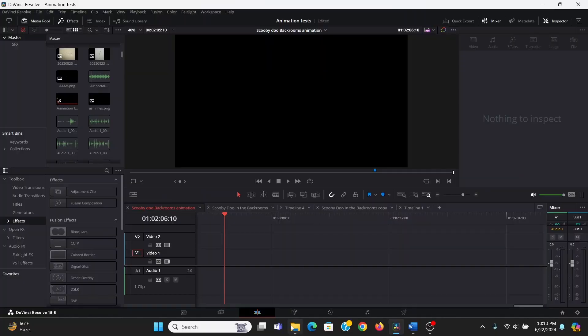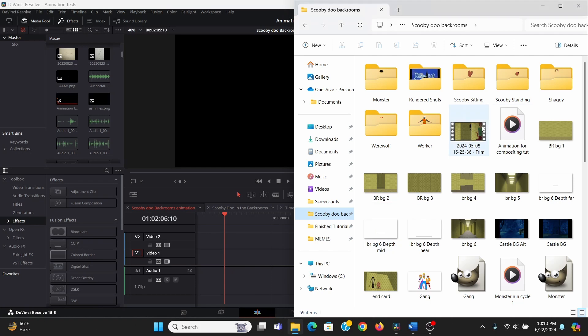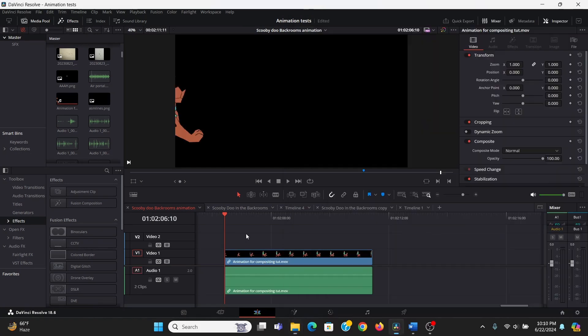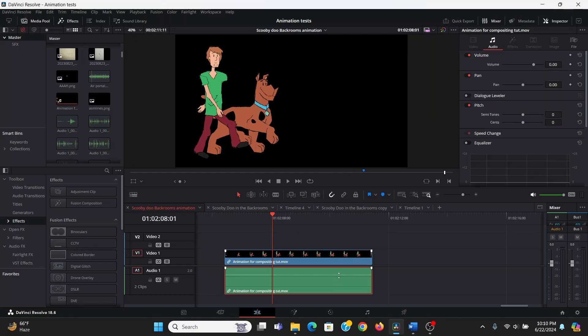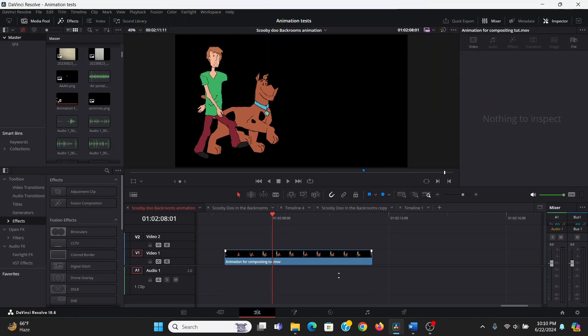So to start, here on the timeline, I'm going to drag in my animation. Now I have this as an MOV, so it's a video. If yours is an image sequence, just select all the images and drag that into the timeline. It should bring it in as a video. I don't need the audio, so I'm going to make sure I don't have the linked on and just delete the audio.